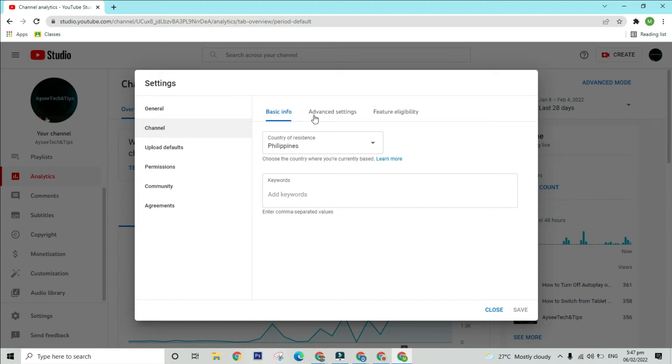After clicking the Channel option, a menu bar will appear, wherein you will see Basic Info, Advanced Settings, and Feature Eligibility.